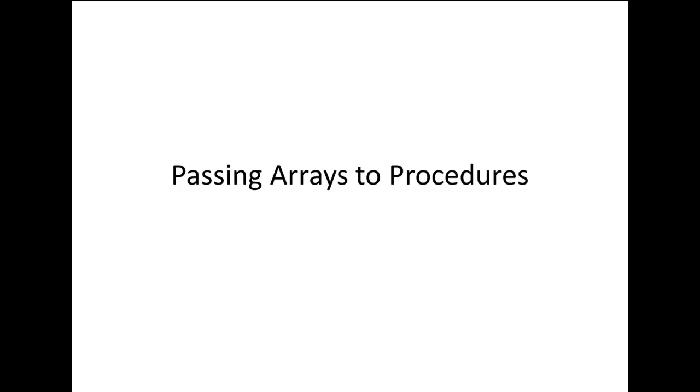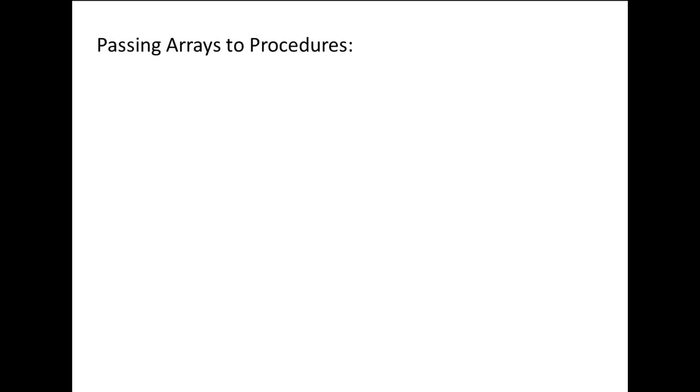In this lesson, we will discuss how to pass arrays to sub and function procedures. You can pass arrays to sub and function procedures in a similar manner as passing variables to sub and function procedures.